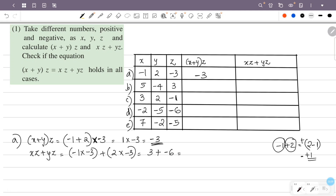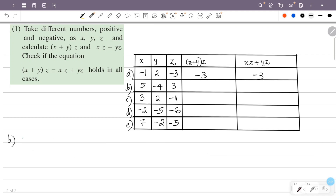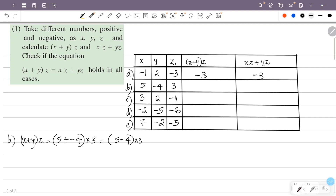So this is 3 plus minus 6. Plus of minus minus is minus. So this is 3 minus 6. 3 minus 6 is minus 3. So now we have minus 3 as the result for x plus y into z.